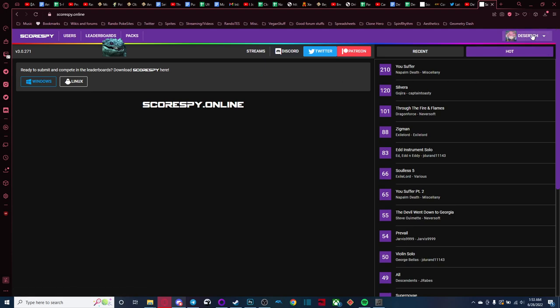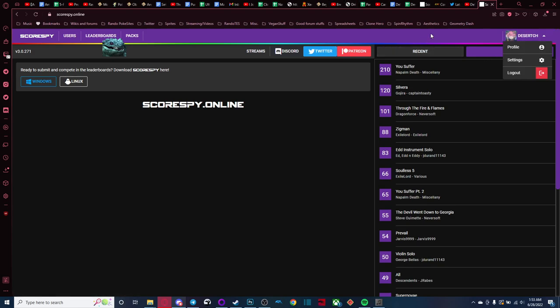You're going to need to create a profile as well to actually access the client. So go do that on the website. You're going to have to verify your email and stuff. I think the email servers were being a bit weird earlier. I think it should be fixed now.